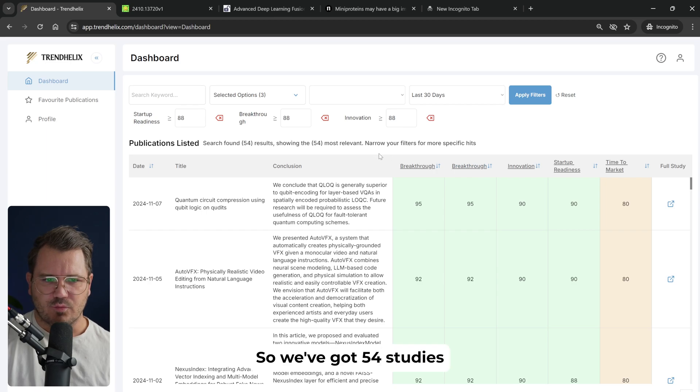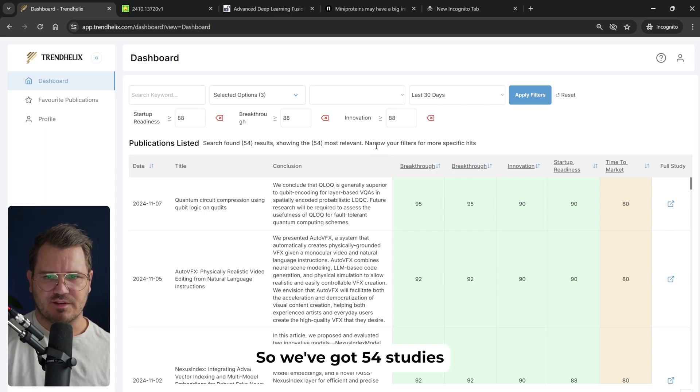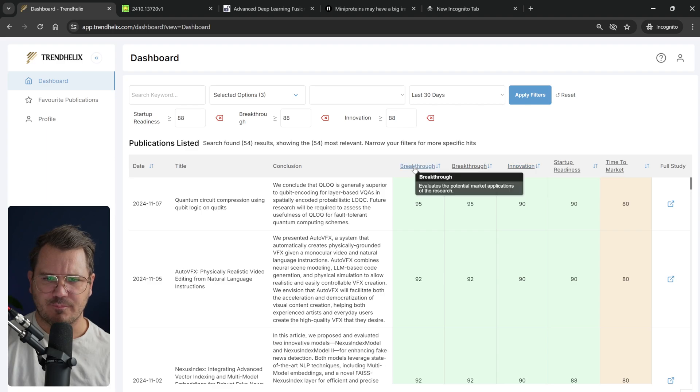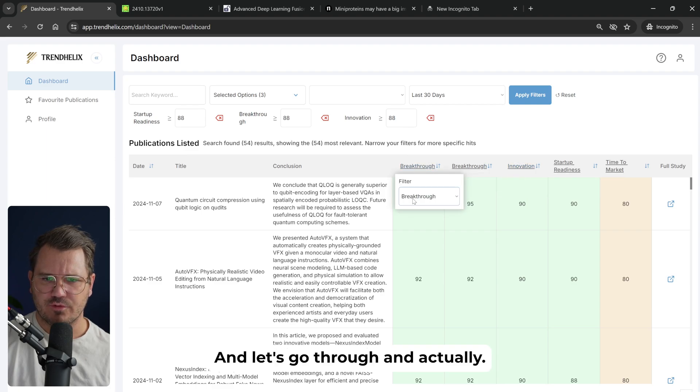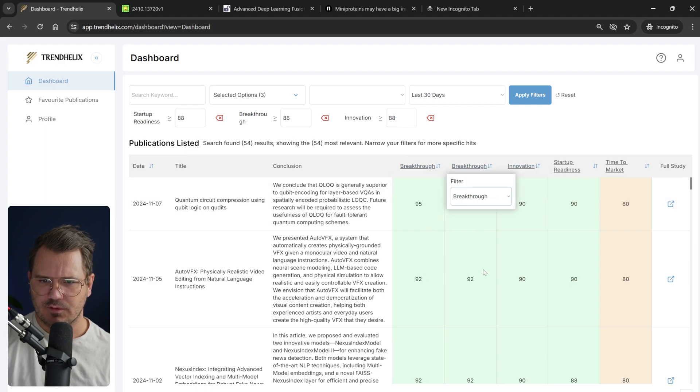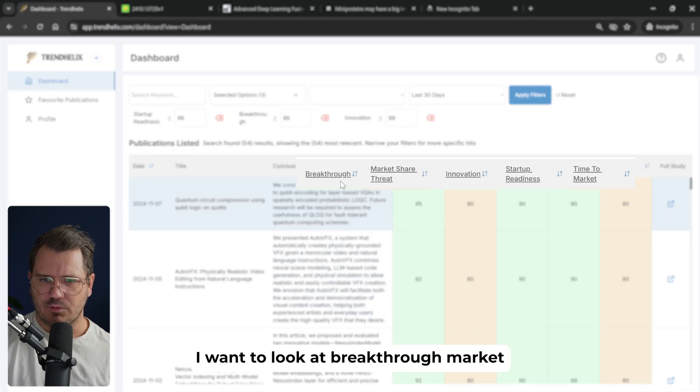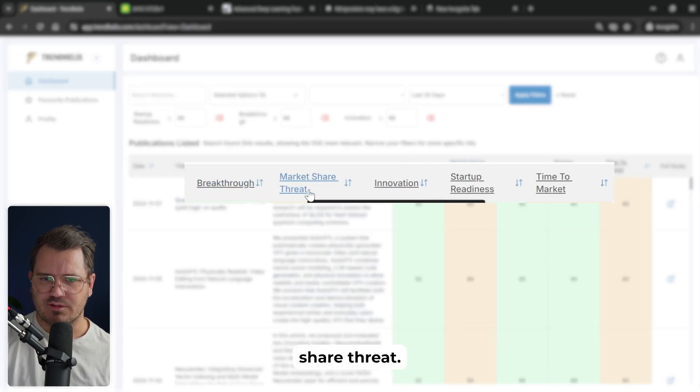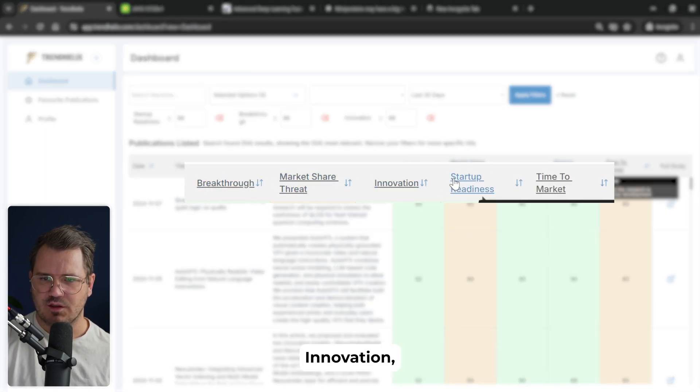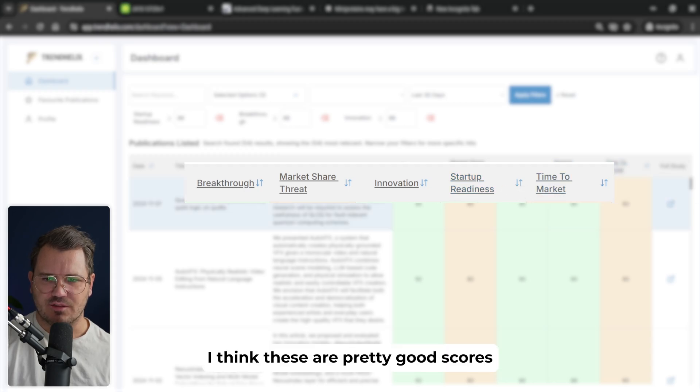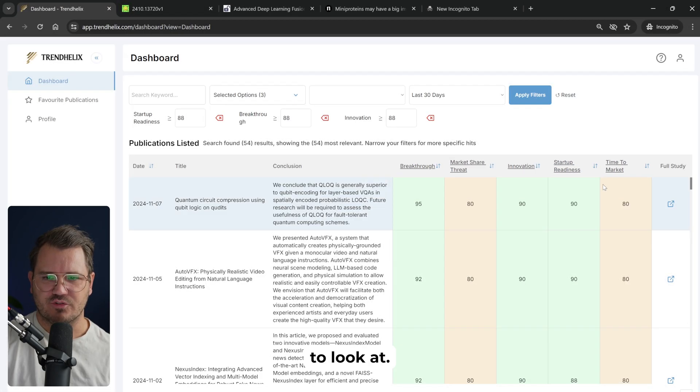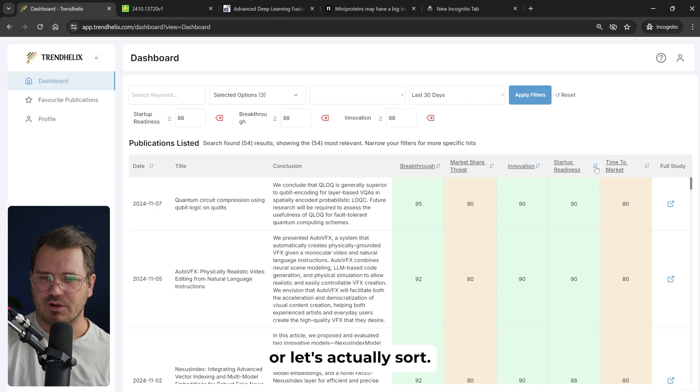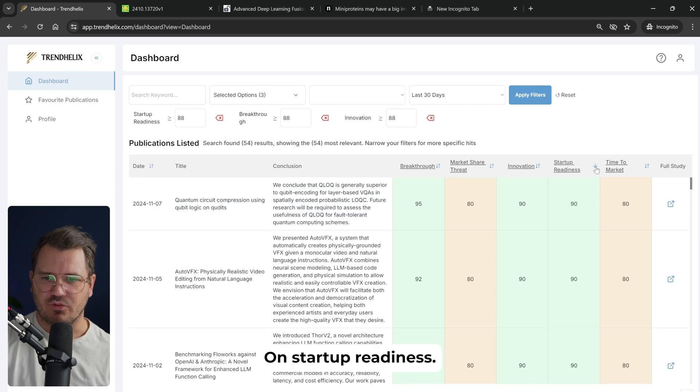So let's go with like 88 and see where we end up. Okay, so we got 54 studies that are suitable for startup ideas. And let's actually look at breakthrough, market share threat, innovation, startup readiness and time to market. I think these are pretty good scores to look at. And let's actually sort on startup readiness.